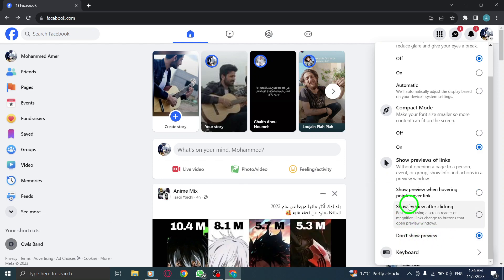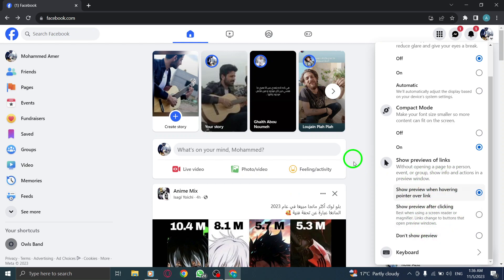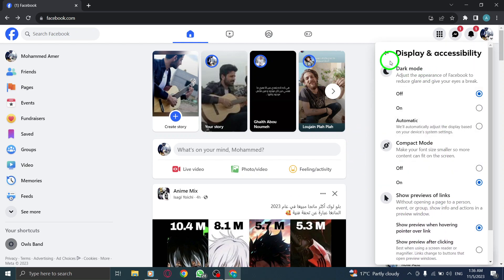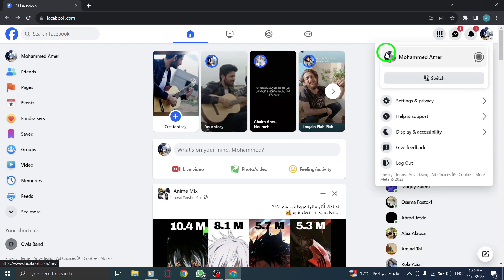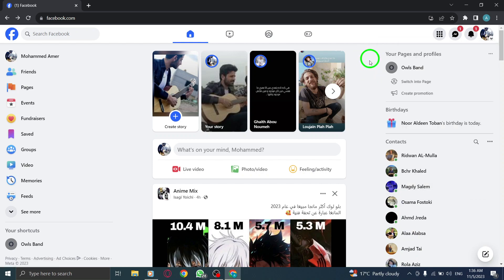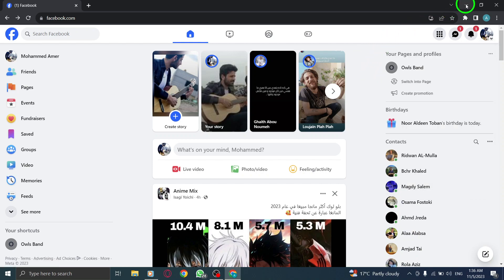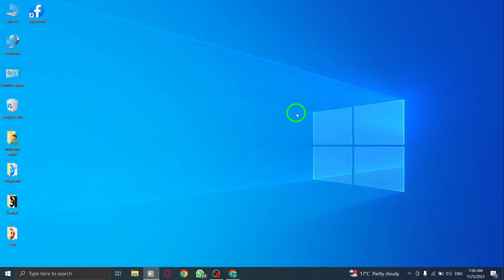By following these simple steps, you can easily disable the preview boxes for links in Facebook on your PC. This can help declutter your feed and provide a more streamlined browsing experience. Watch our video tutorial for a visual demonstration and take control of your Facebook feed today.